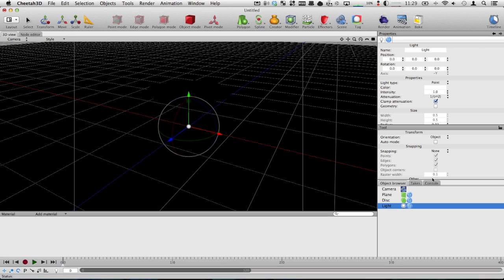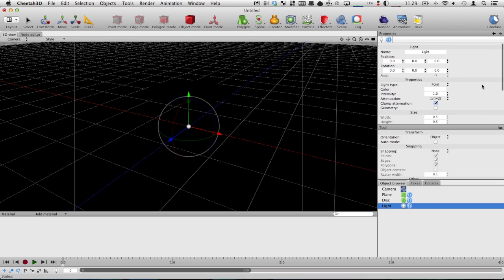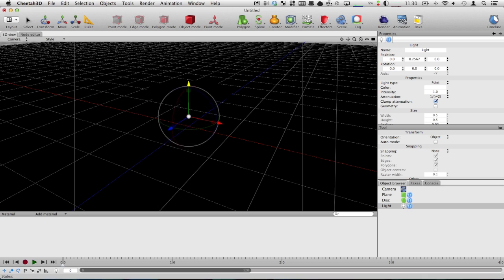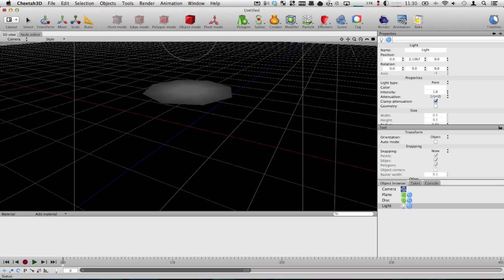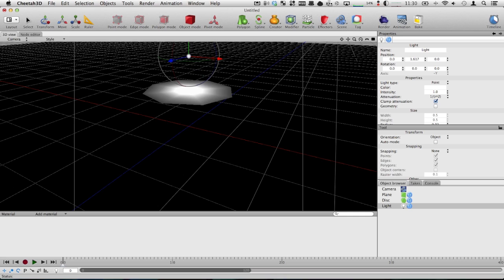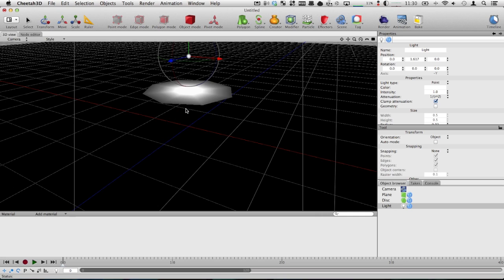So we can select the light here and you can see we get all of these parameters we can change. I won't even go into that now because that can be pretty complicated. But for now in the viewport here, or the canvas, we're just going to drag this up and you can see how the lighting affects the scene. We're going to drag it up a bit and now we can light up the shape and we can see it better than before when it was just kind of dark. So that's now a simple light.